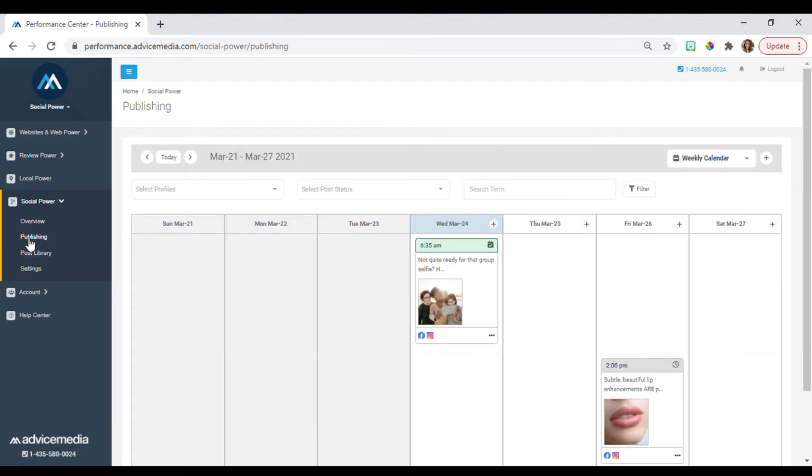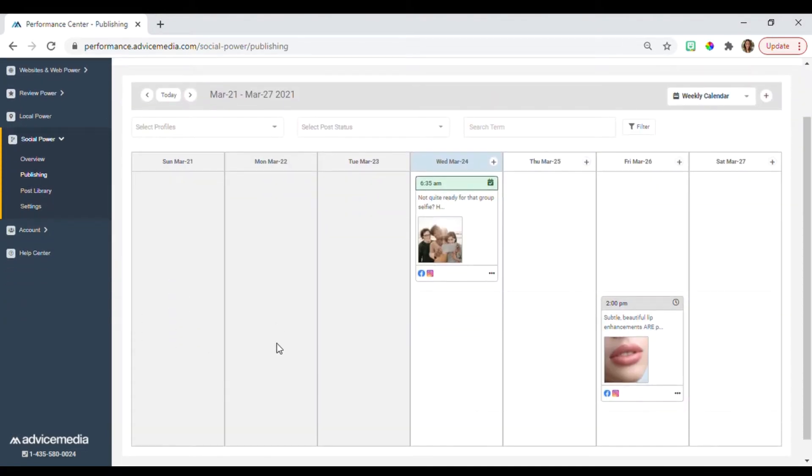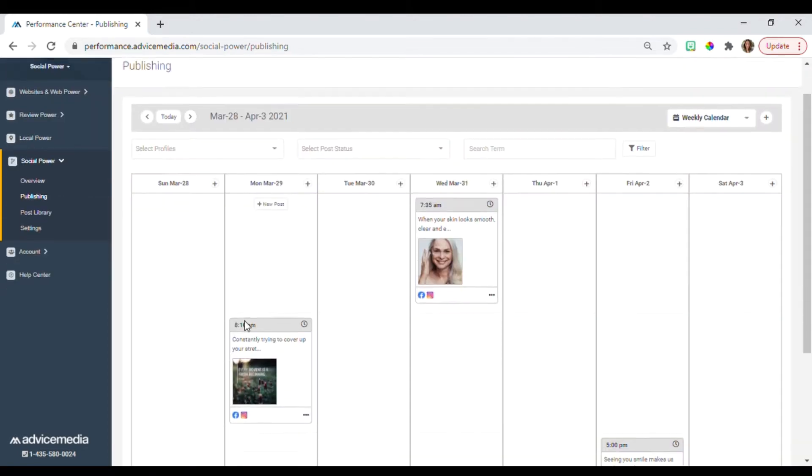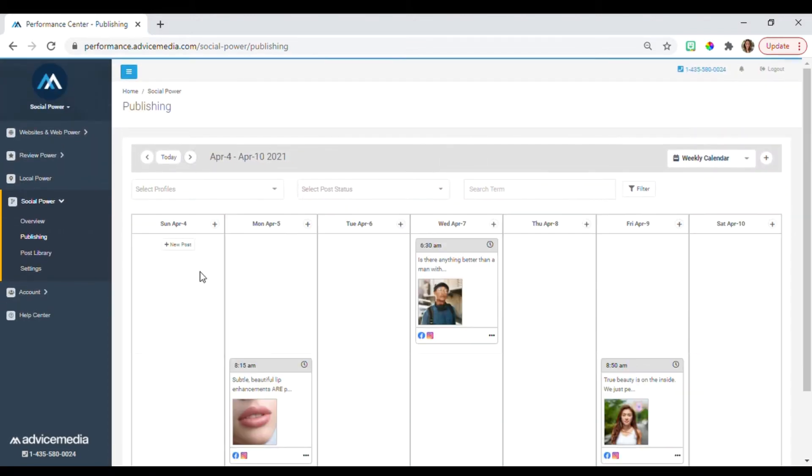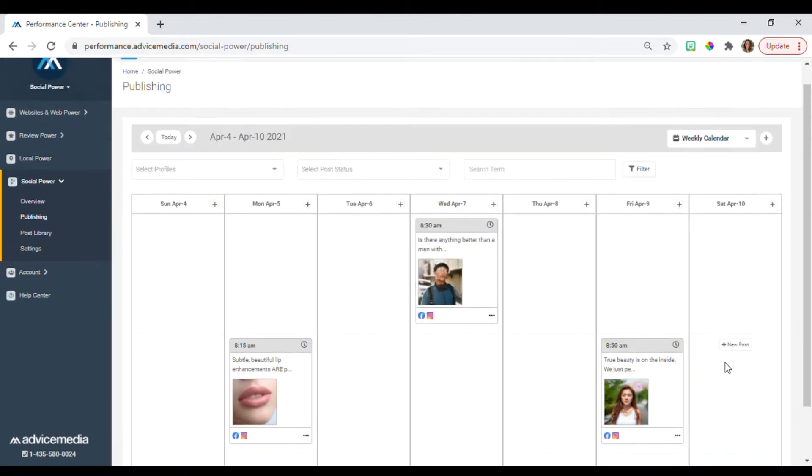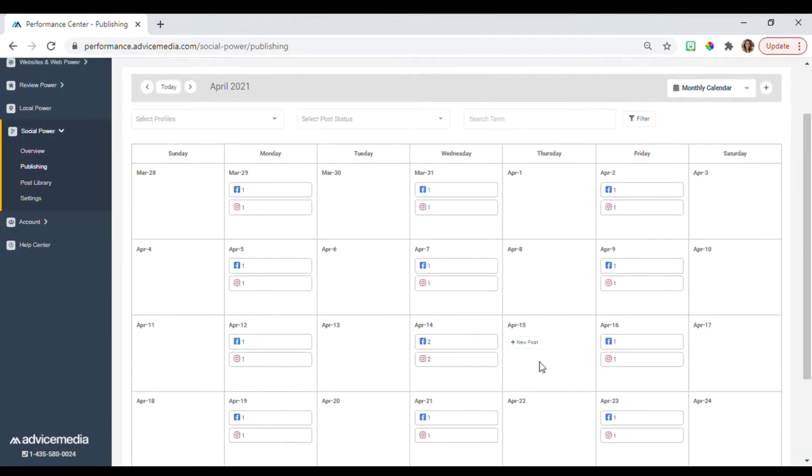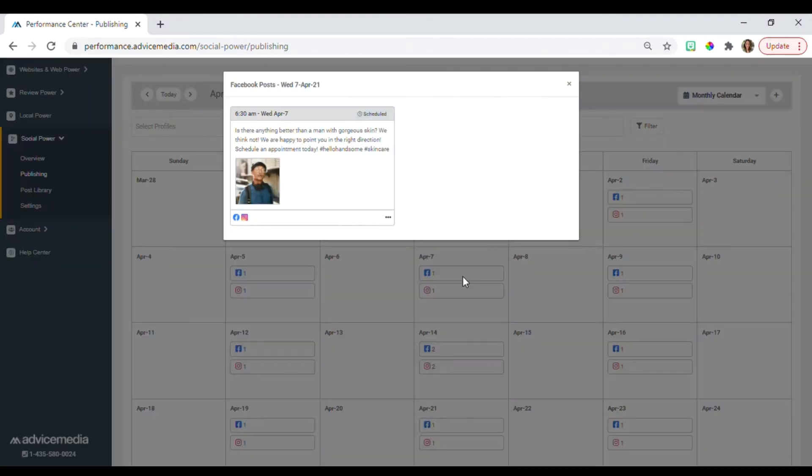Here is where you'll see a calendar of all your upcoming scheduled posts. You can view your calendar in either a weekly or monthly format. Click on a post in the calendar to preview it.